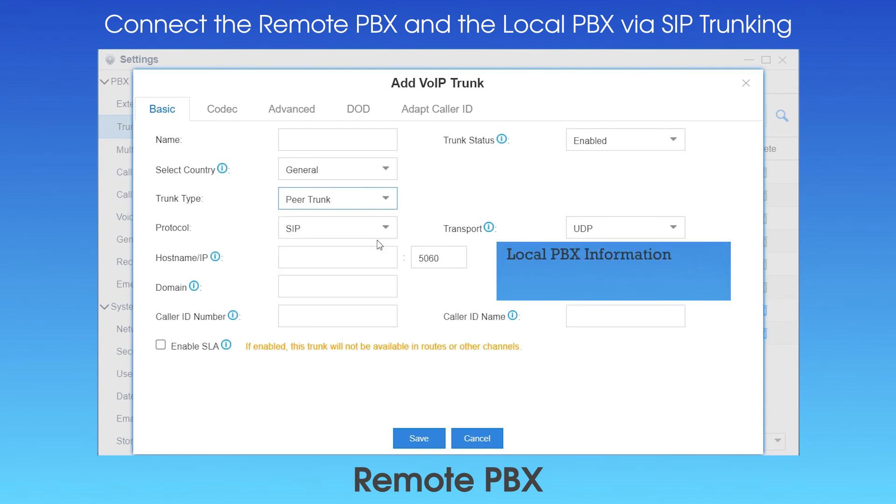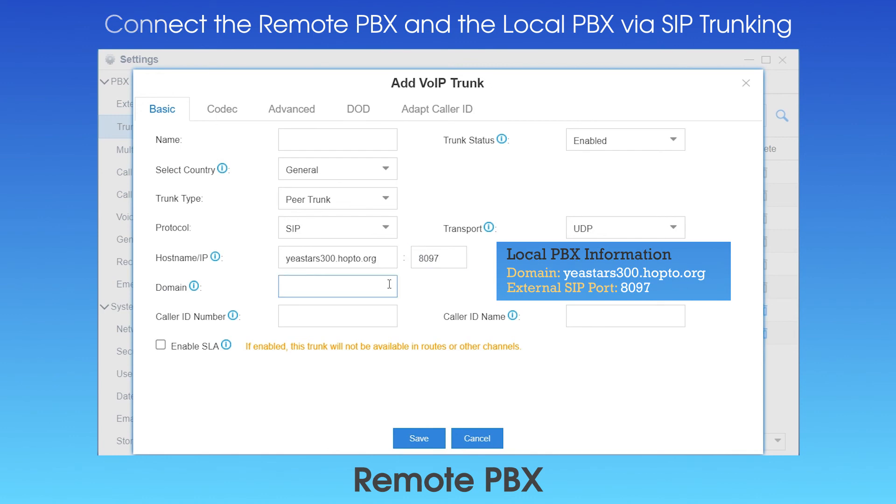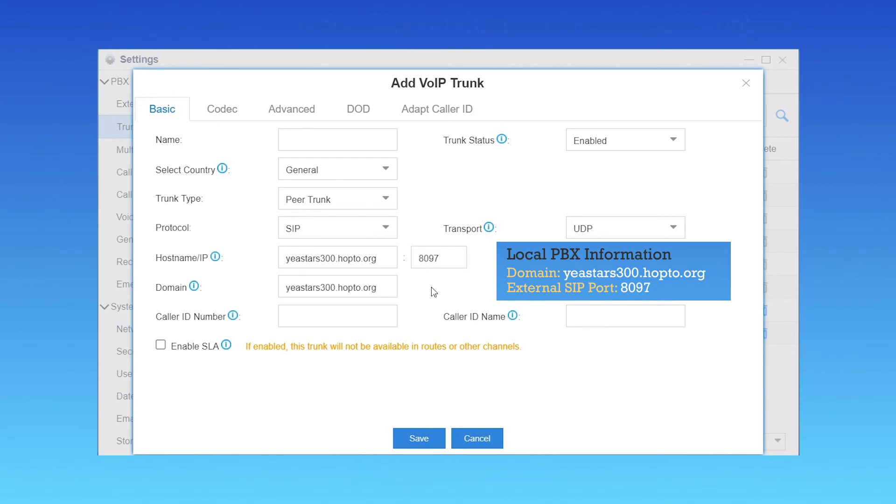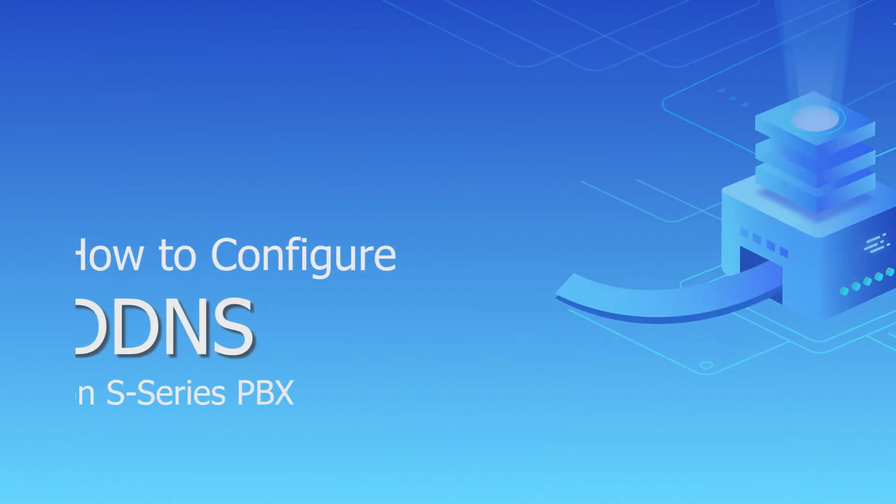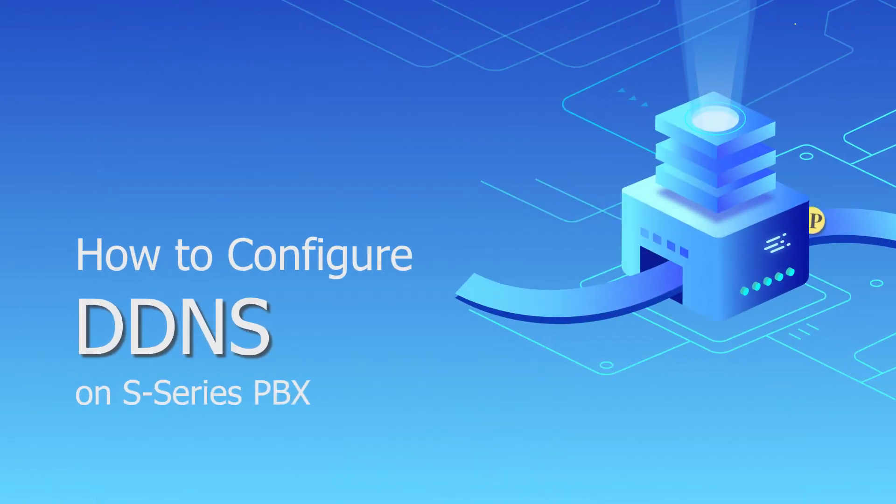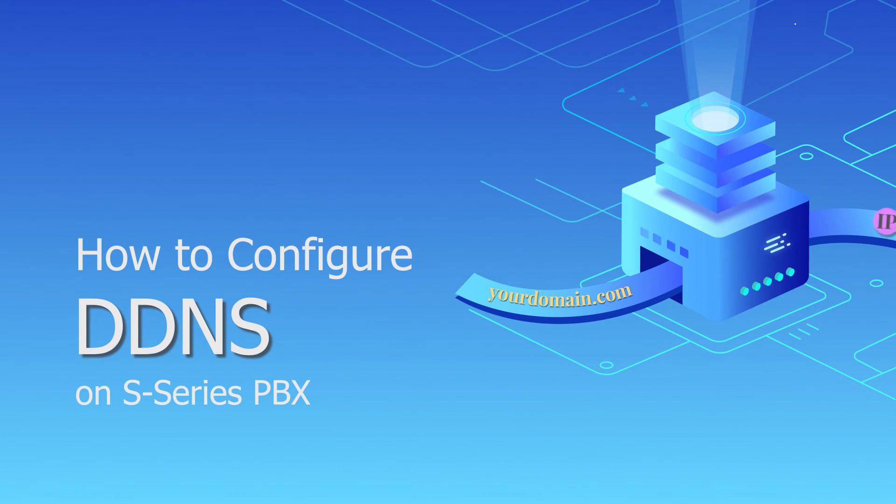Here's the required information of our PBX. Fill in these blanks with the information correctly. Alright, that was actually how we configured DDNS on the S-series PBX.